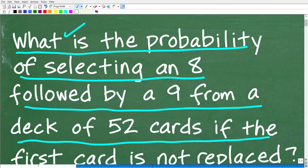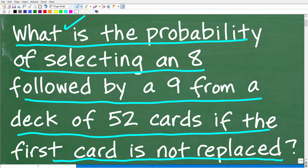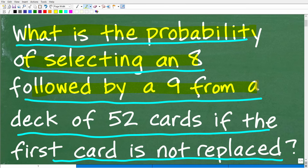Let's take one more look at the problem. We are dealing with a deck of cards, which is always fun. This is a probability problem, so you have to know something about probability. We're looking for the probability of selecting an 8 from this deck of 52 cards, and then getting a 9. There are two events going on here — the probability of getting an 8 and then the probability of getting a 9.